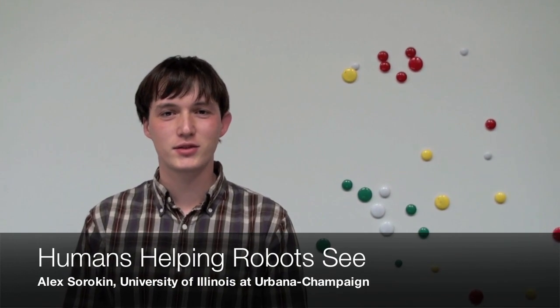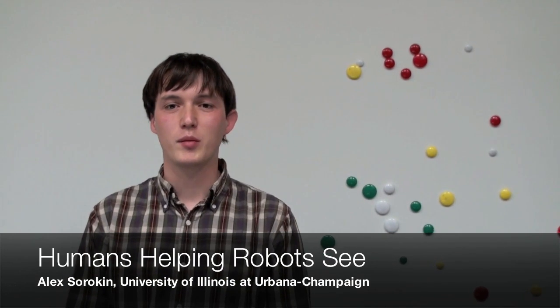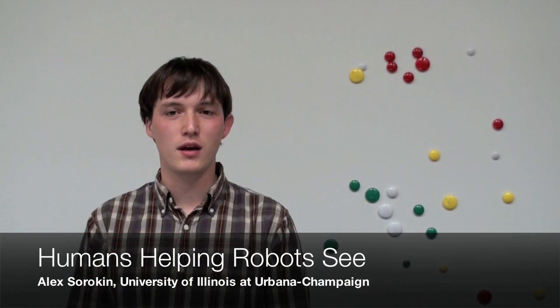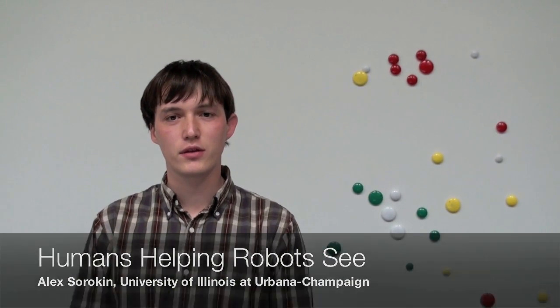Hi, I'm Alexander Sorokin. I'm a PhD student at the University of Illinois at Urbana-Champaign. I spent a great summer here at Willow working to make the robots smarter.